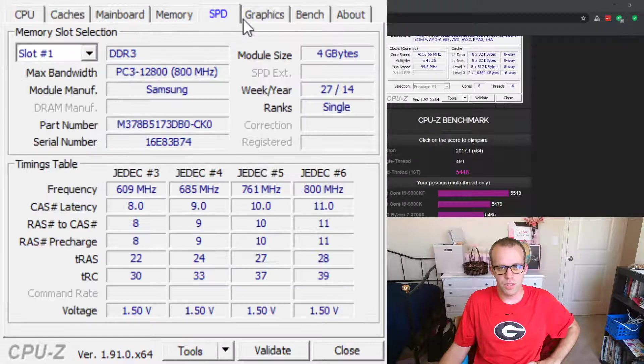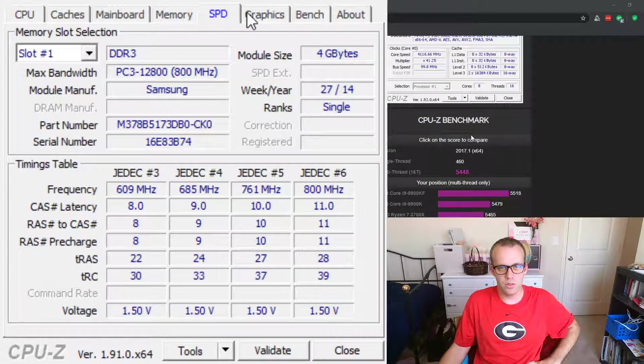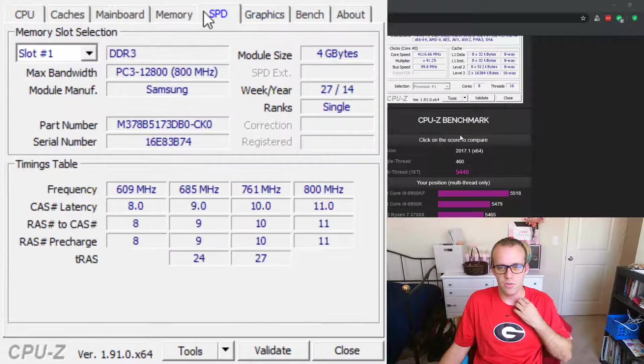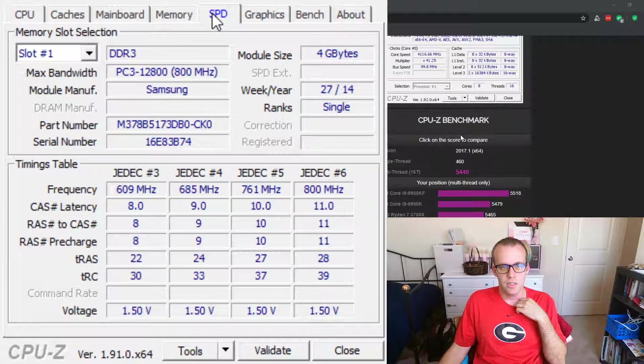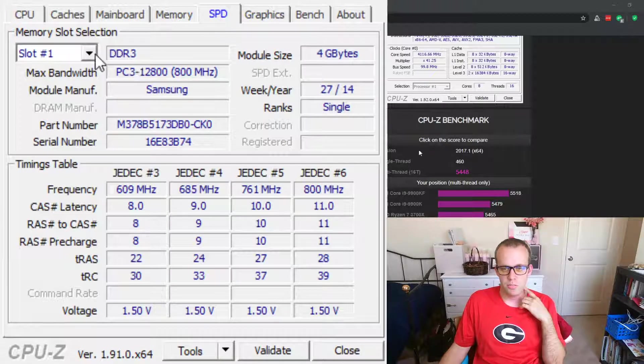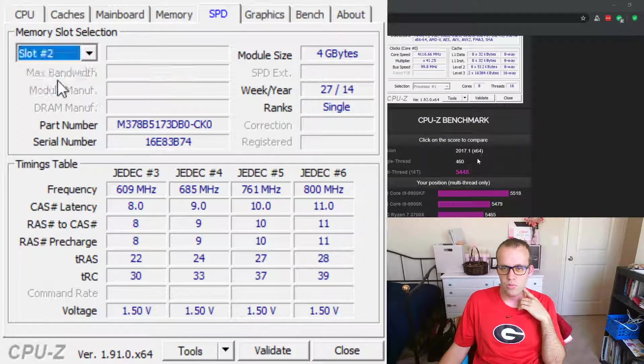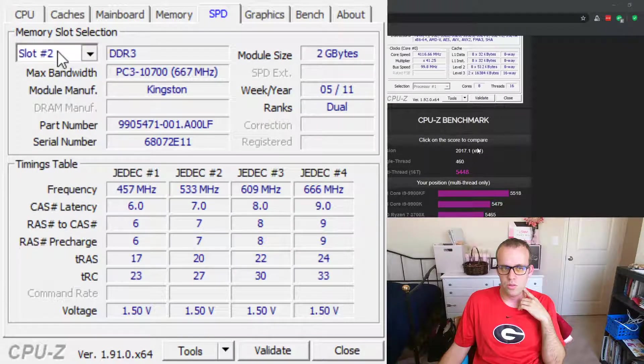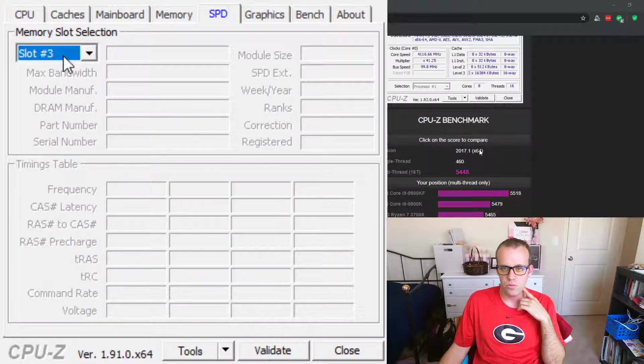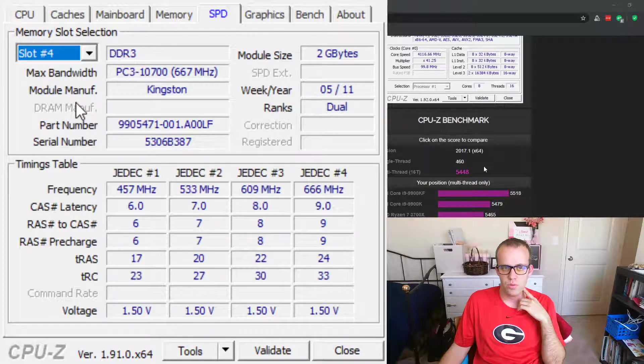Skip over here to the speed and graphics. The speed is basically from your RAM, and you'll have a slot one, two, three, and four.